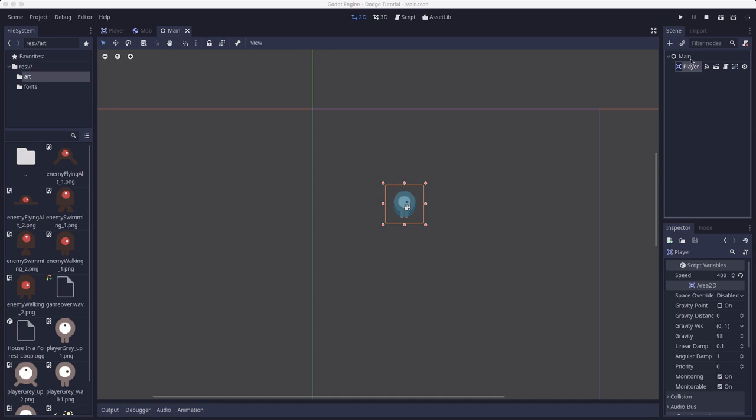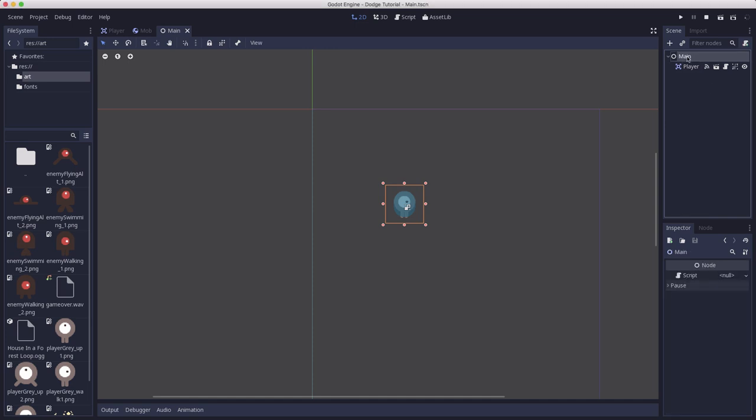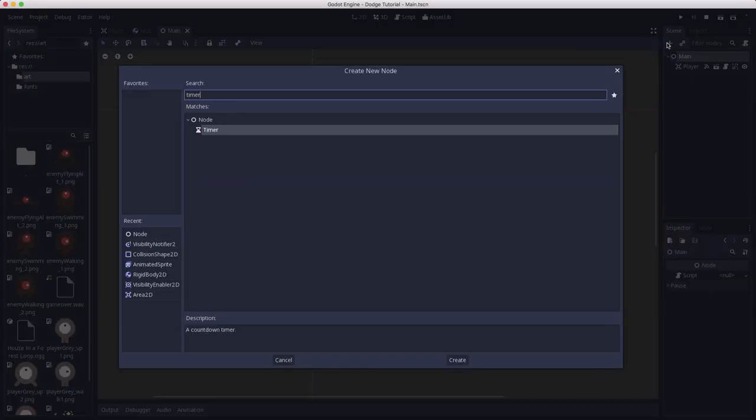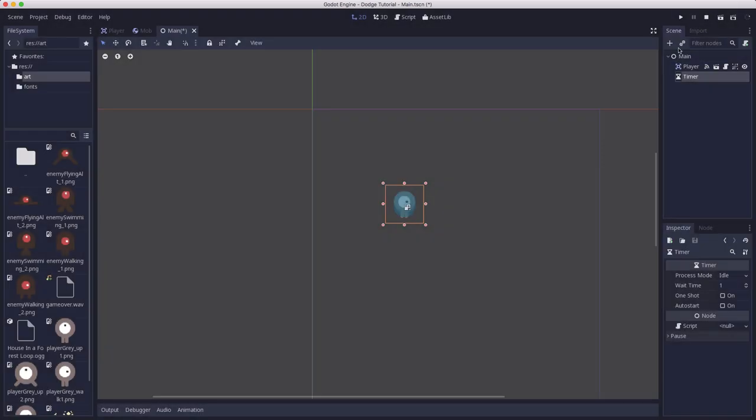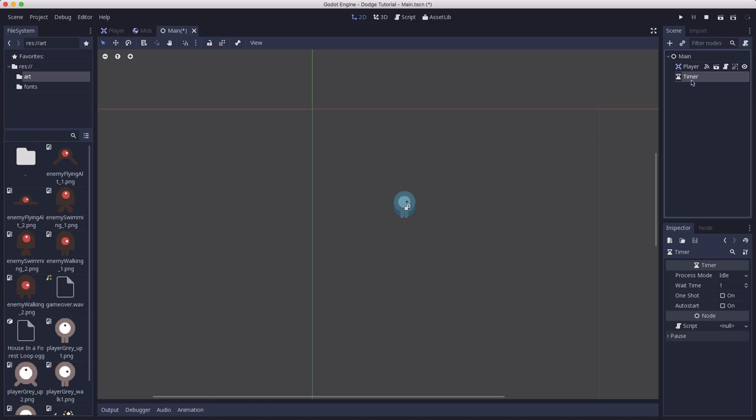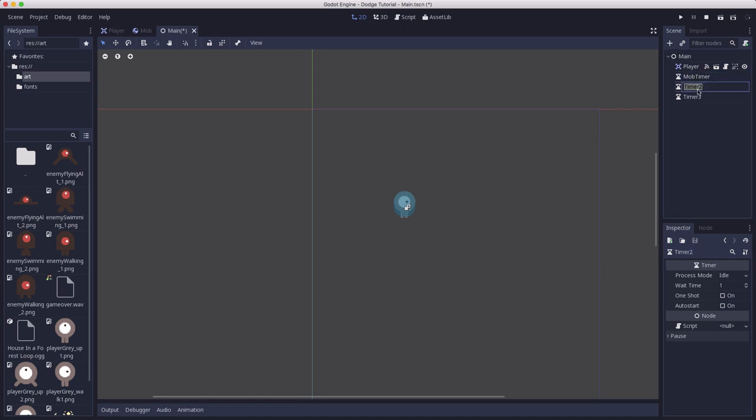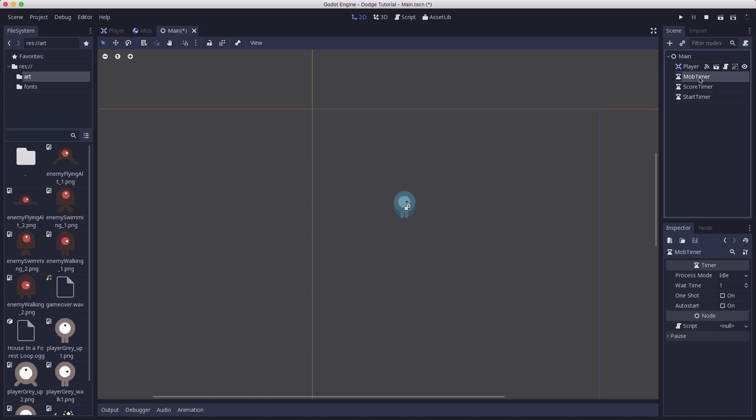Now the next nodes we need are timer nodes. So we're going to find the timer node and I want three of them. So instead of adding another I'm going to duplicate them by clicking command D. You would click control D if you're on Windows or Linux. Now I have three timers. One is going to be named the mob timer, one is going to be named the score timer, and one is going to be named the start timer. And we're going to use these to control a few different properties. The mob timer is going to be how quickly the mobs spawn.